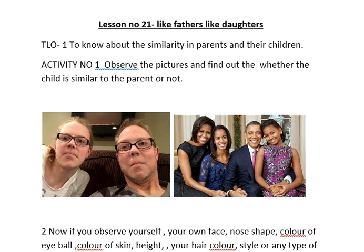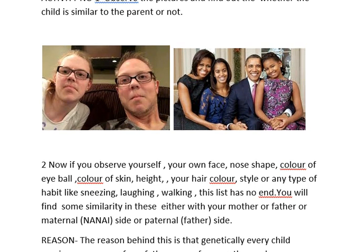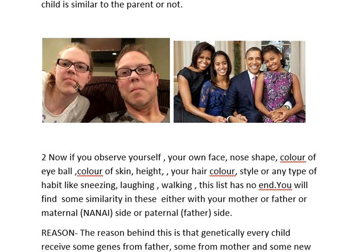Our first TLO is to find out and know about the similarities in parents and their children. The activity I have made for you is to observe these two pictures and find out whether the child is similar to the parent or not. You can see this girl is very similar to her father.